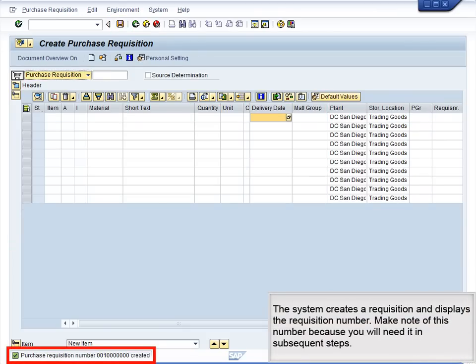The system creates a requisition and displays the requisition number. Make a note of this number because you will need it in subsequent steps.